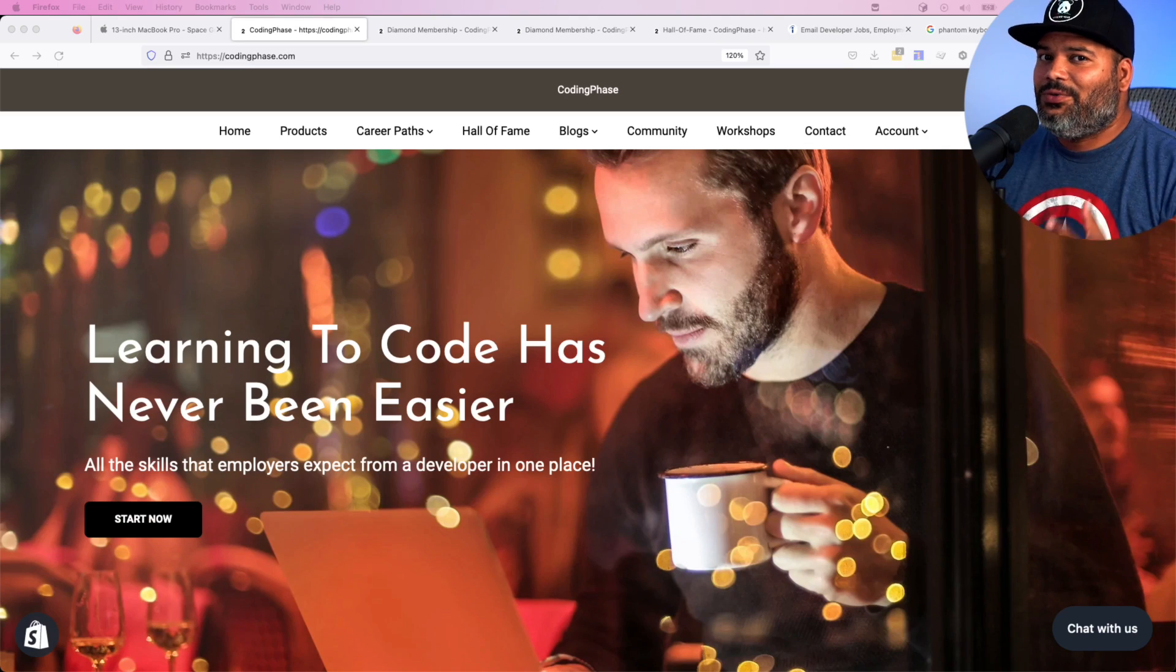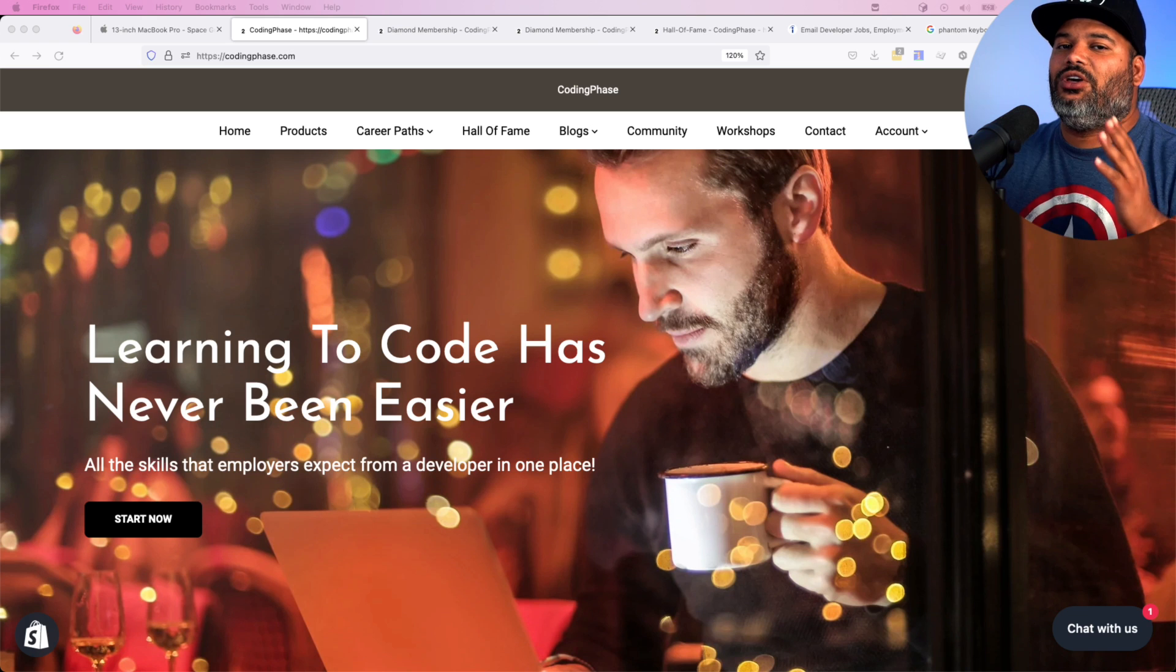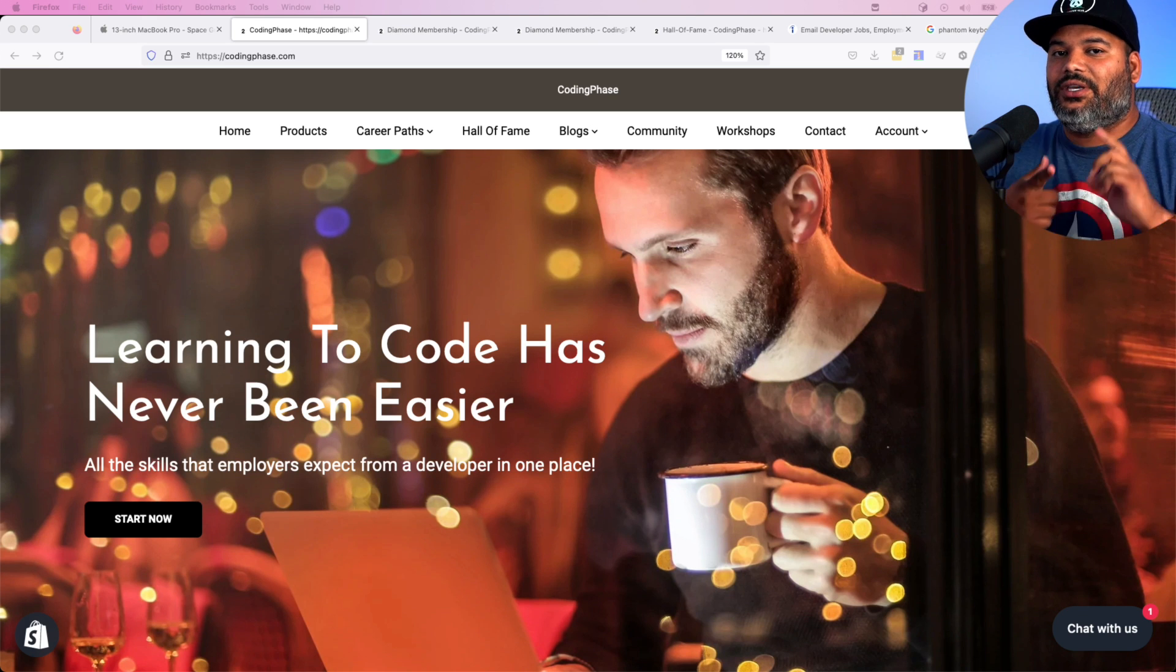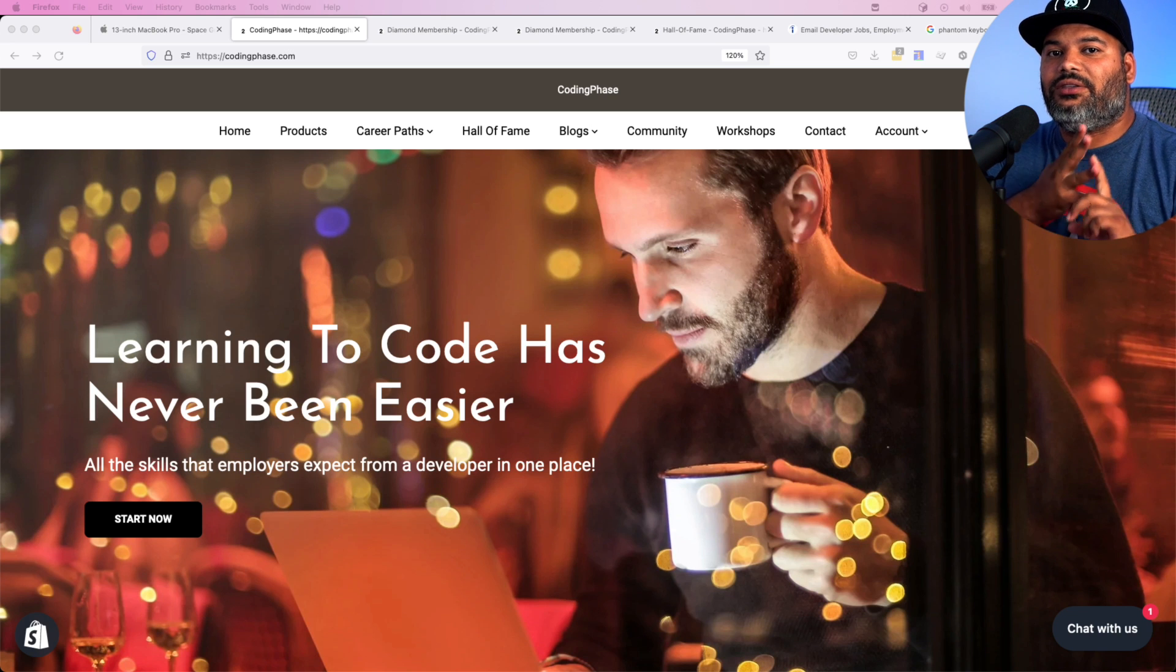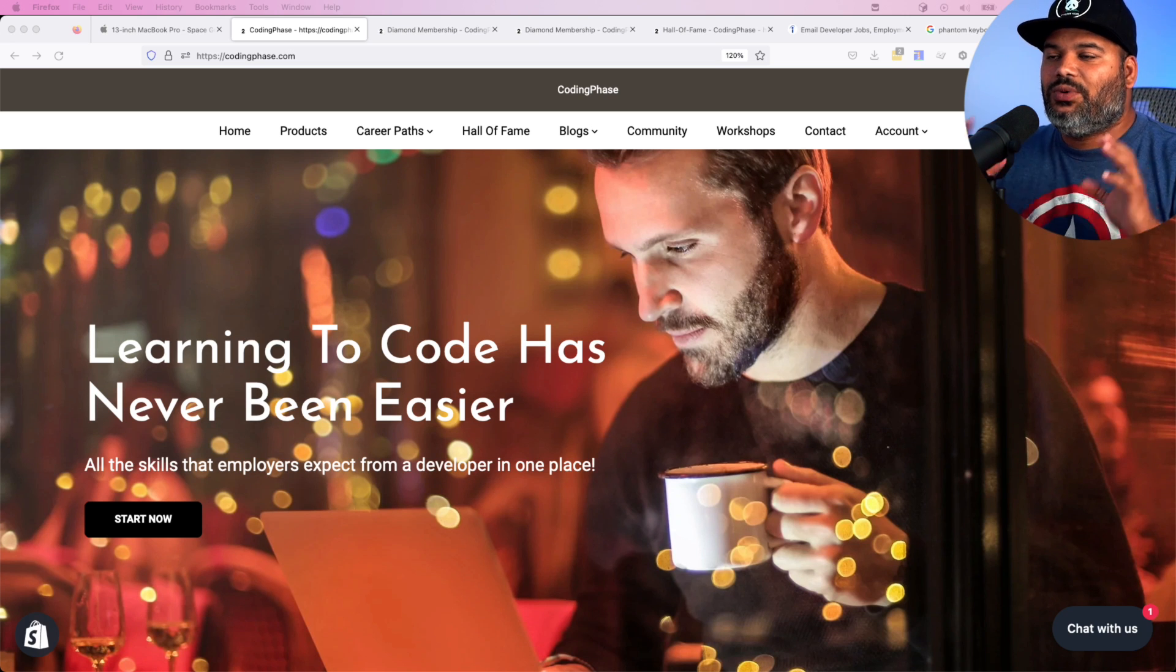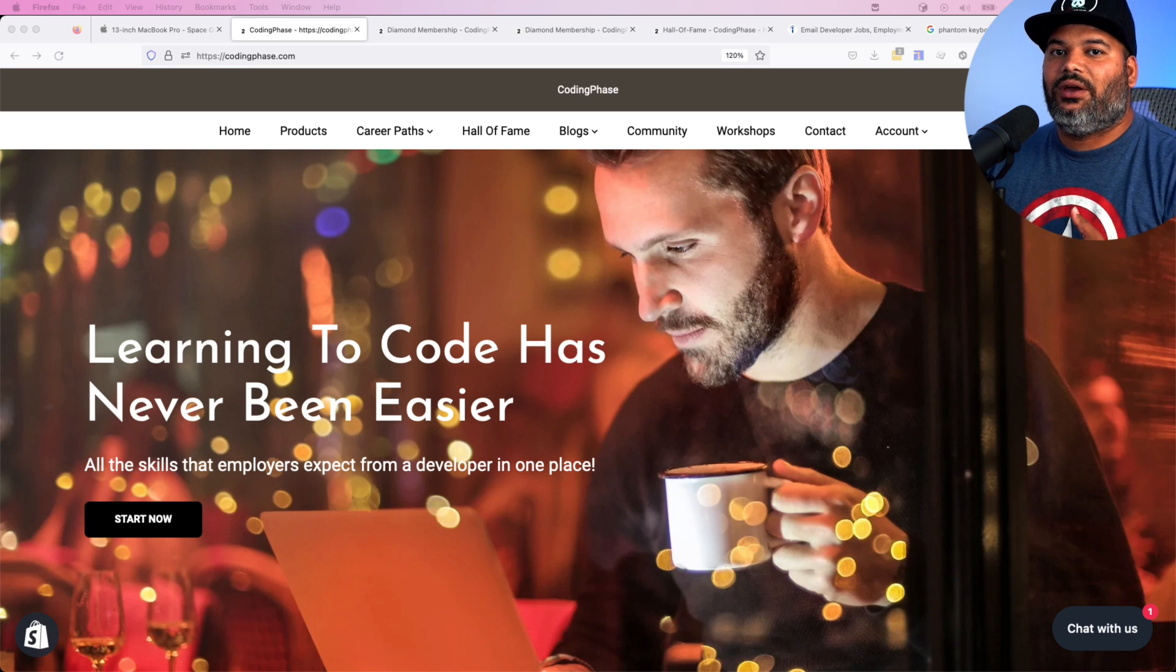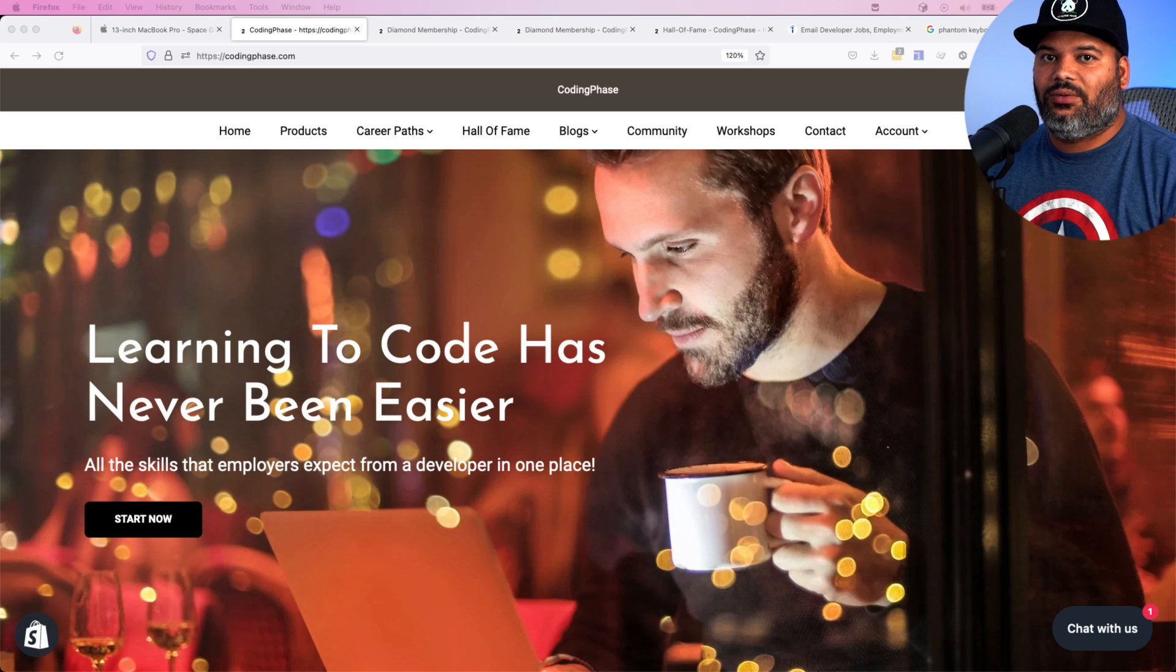Let me explain how the Diamond membership works at CodingPhase.com. We don't believe in learning to code just to learn to code. We learn to code with a purpose: either to get a job, start freelancing, or to build a business with the skills that you have. What's really cool about us is that we teach you in a way that's very easy for any beginner to get started with.